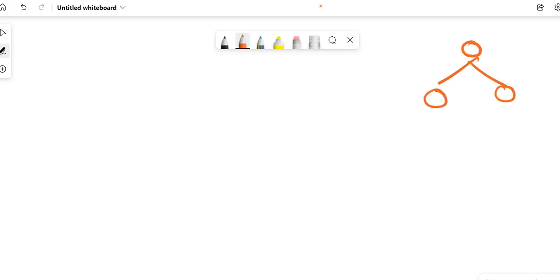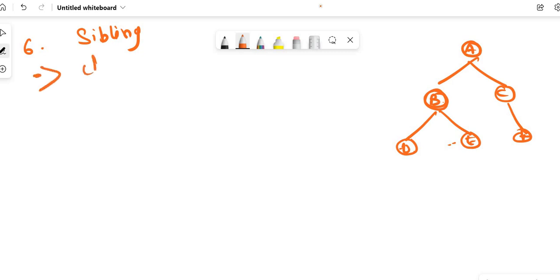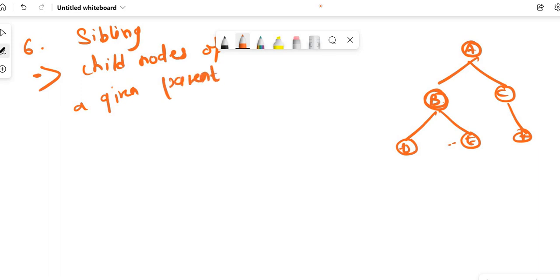Let me redraw the diagram: A, B, C, D, E, and F. Number six is sibling. Siblings are the child nodes of a given parent. So B and C are siblings because they belong to the same parent, and D and E are siblings because they also belong to the same parent.